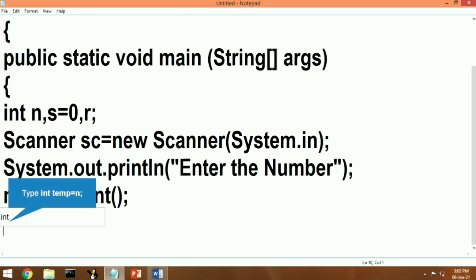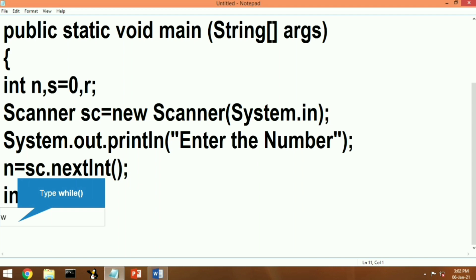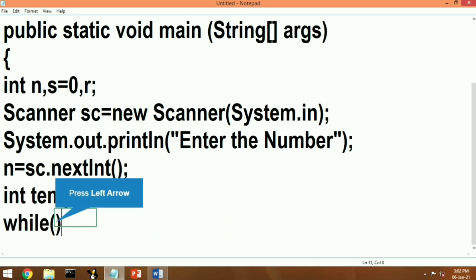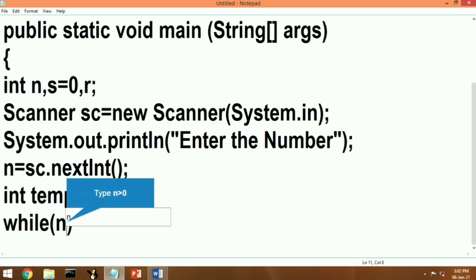Then we will declare another temporary variable to keep the value of n safe. The value we receive from the user as input we will keep somewhere safe to be used later on. So we will declare a variable int temp and store the value of n into temp.